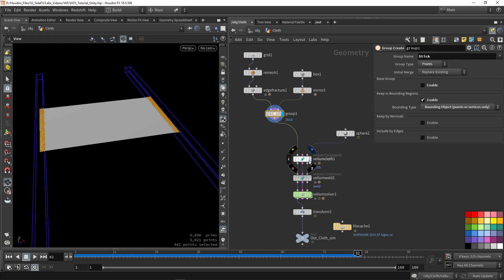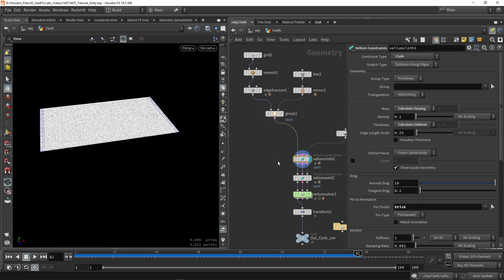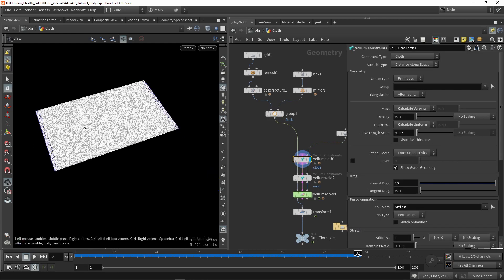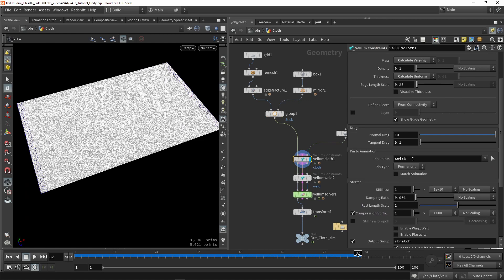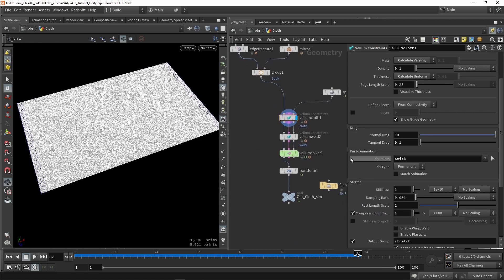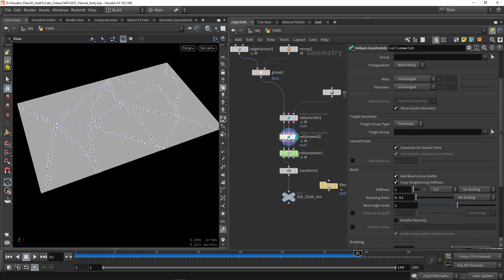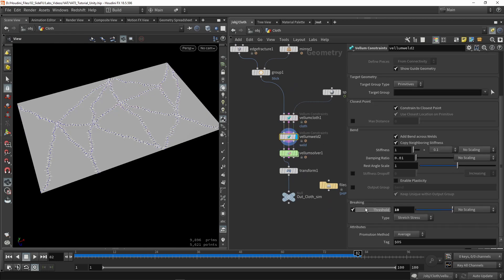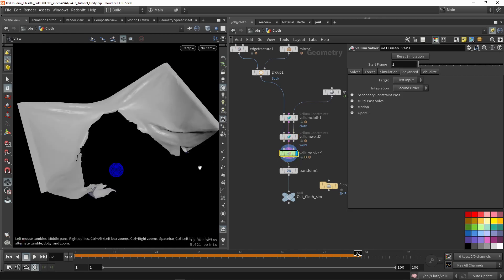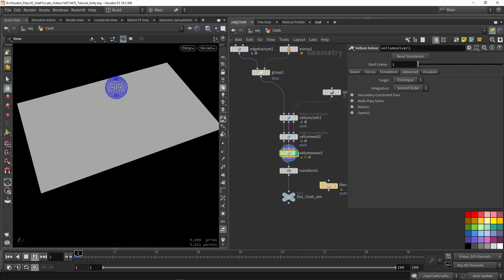When that is done, I'm going to set properties for the cloth configuration. The important thing is to set the pin animation so it will not be simulated. We also need to enable a vellum constraint, which holds the breaking value. Based on this value, the pieces will break quickly or slowly. With those properties set up, we give this into a solver and get the result.